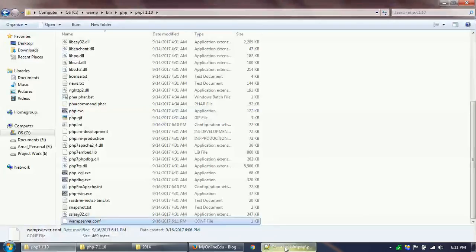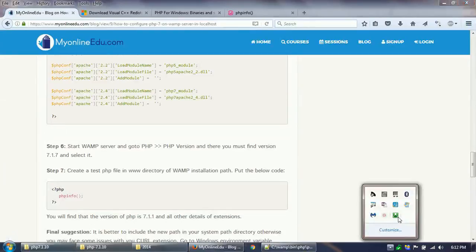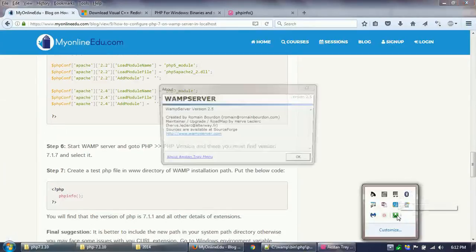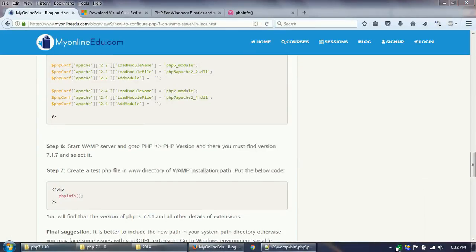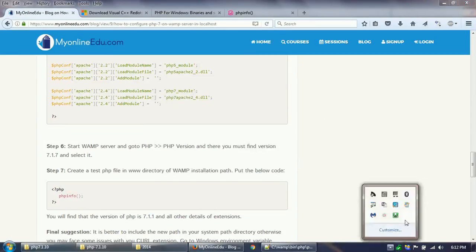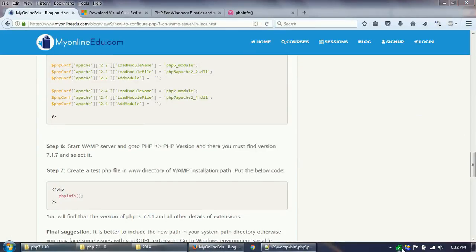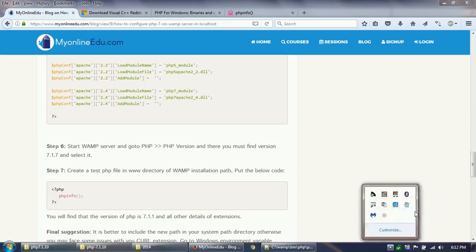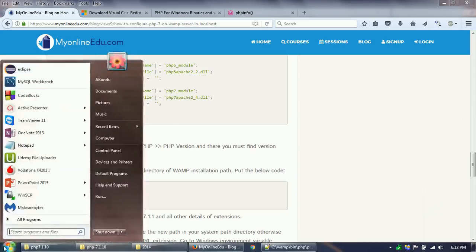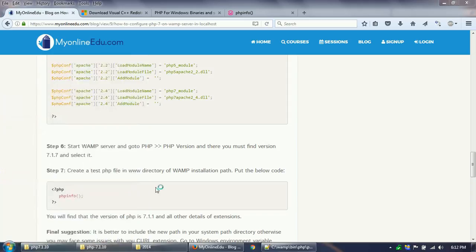Now what I have to do is I have to stop all services from WAMP and I have to exit and then restart WAMP again. WAMP is restarting.